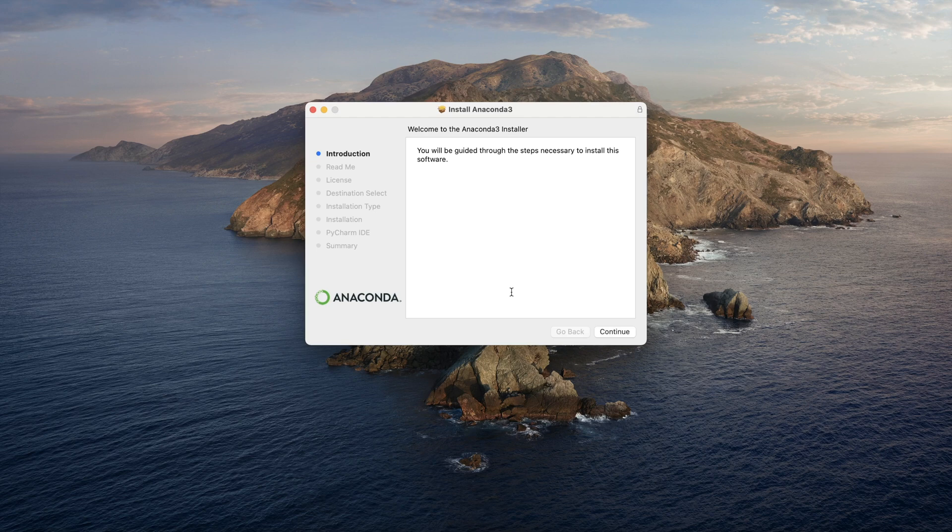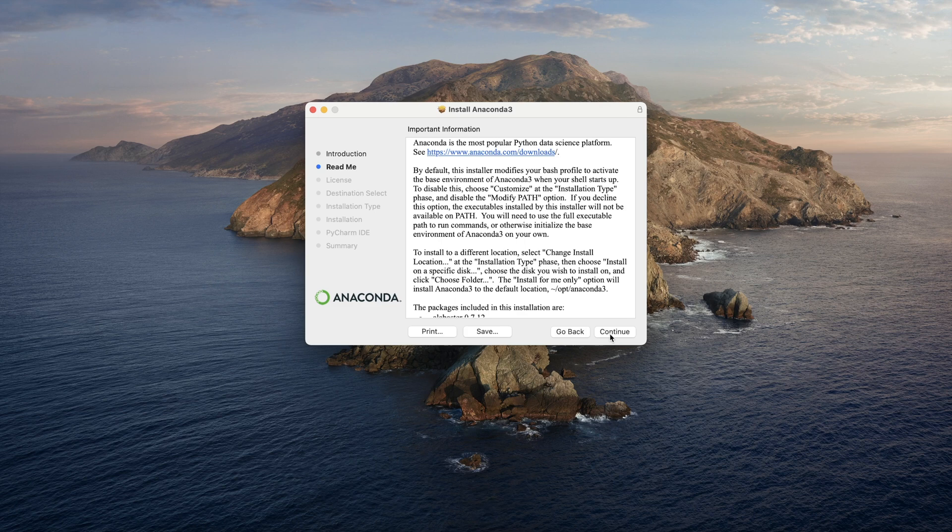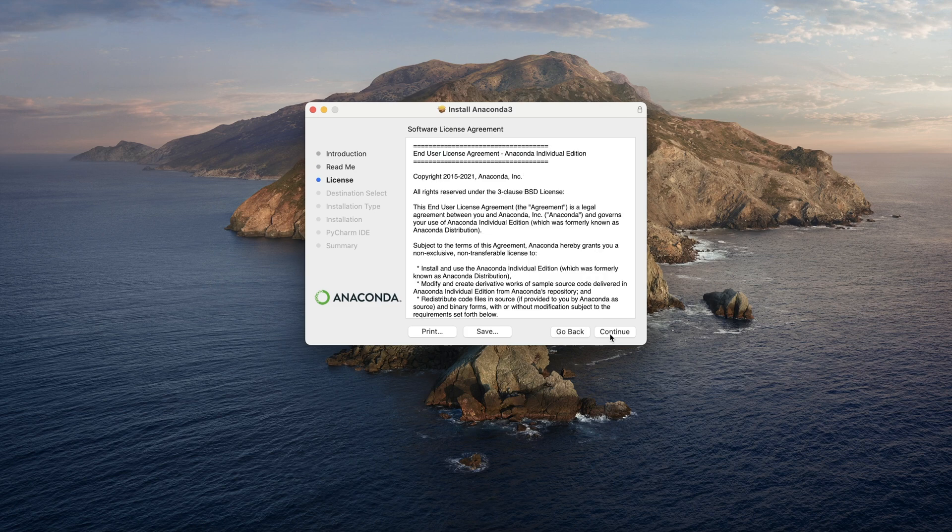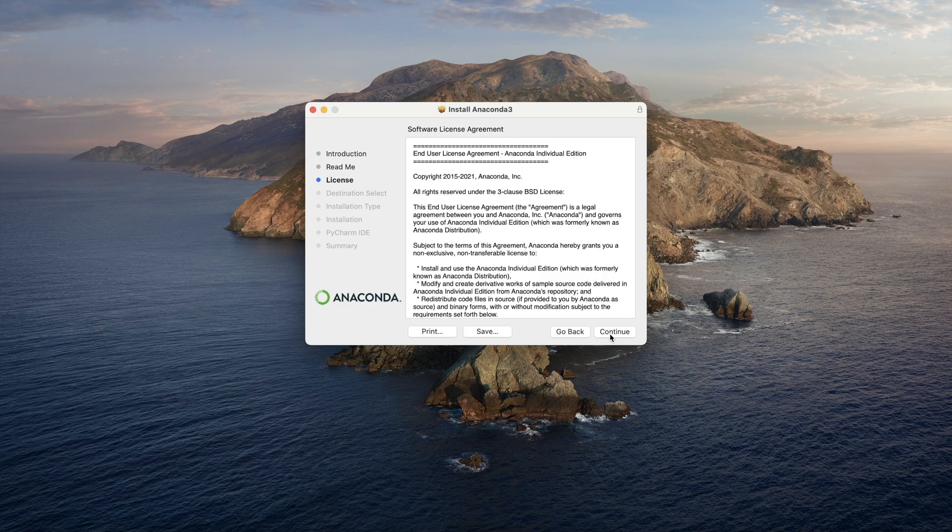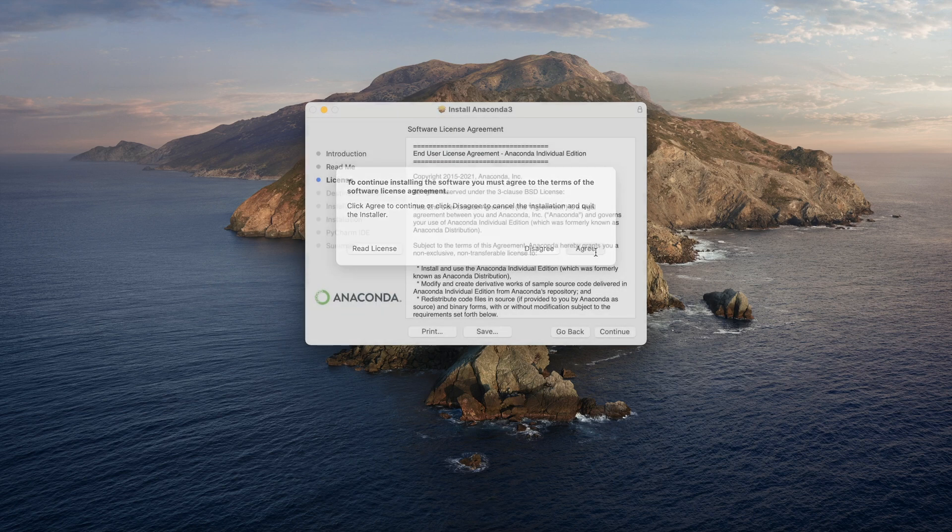Then it will take you to the installer. The installer might look different based on whether you are on a Windows PC or a MacBook or a Linux device, but you don't have to do anything extraordinary here. You just keep clicking continue, accept all the terms, license, agree.